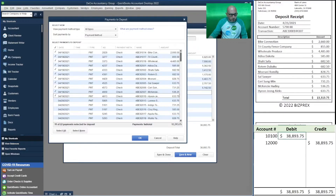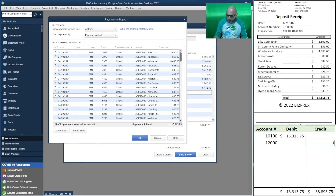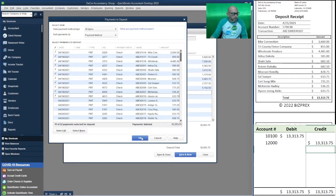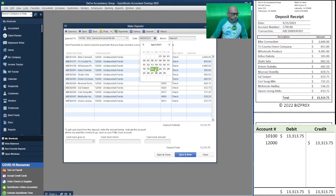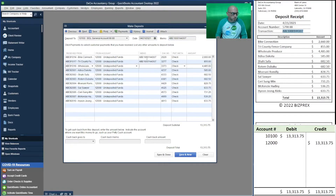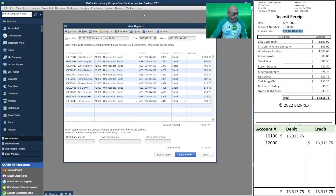Now we're doing the ones from the 19th. The behavior in terms of accounts is very similar — we're just touching our bank account and undeposited funds. We're converting one asset into another. Notice we're no longer touching revenue; that's been done when we billed the clients. This is a debit to ten thousand one hundred and each one of those is a credit. They add up to thirteen thousand three hundred fifteen dollars and seventy-five cents — each one is a credit to account twelve thousand.